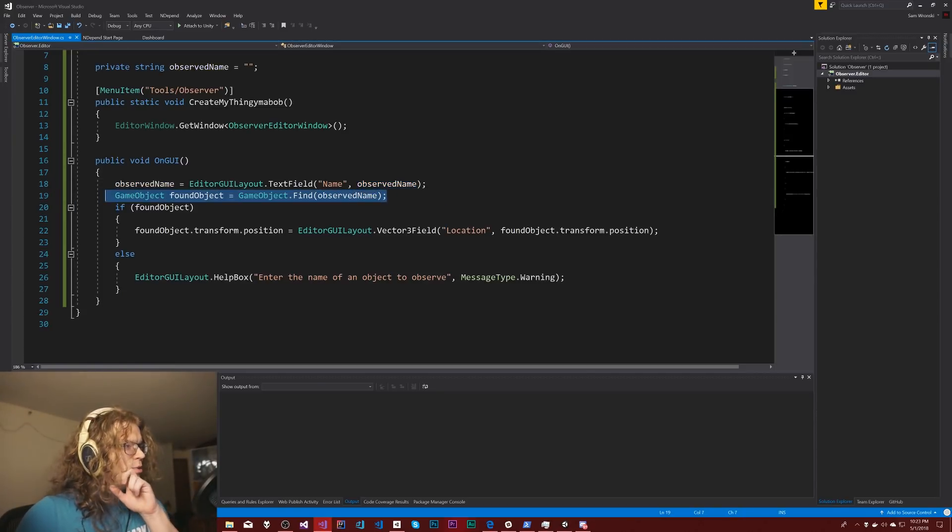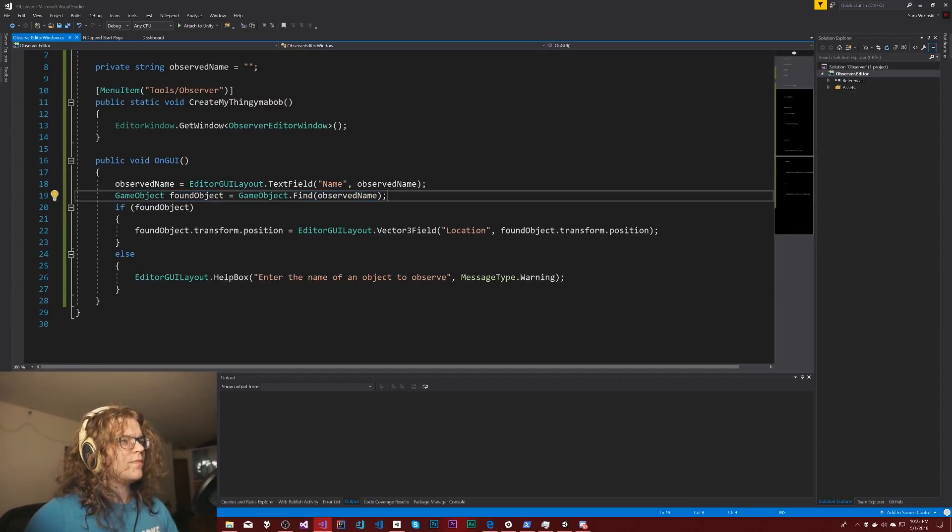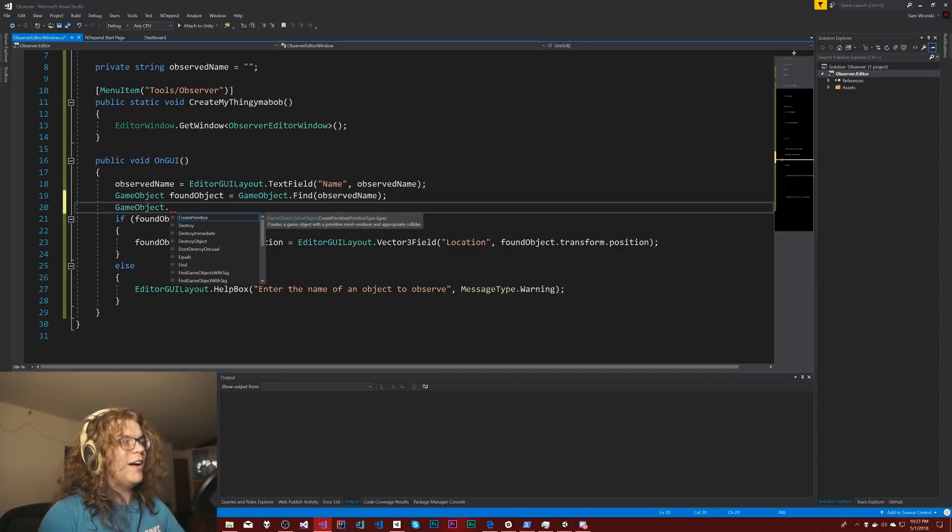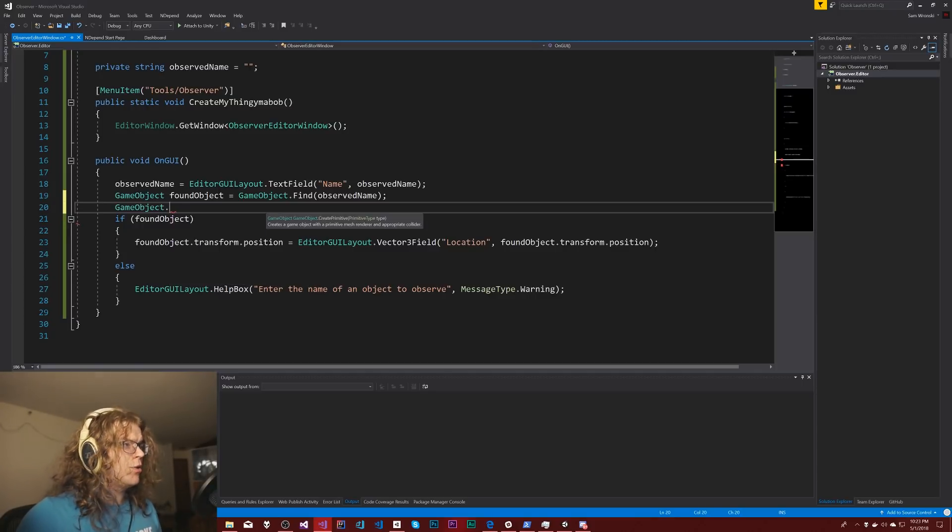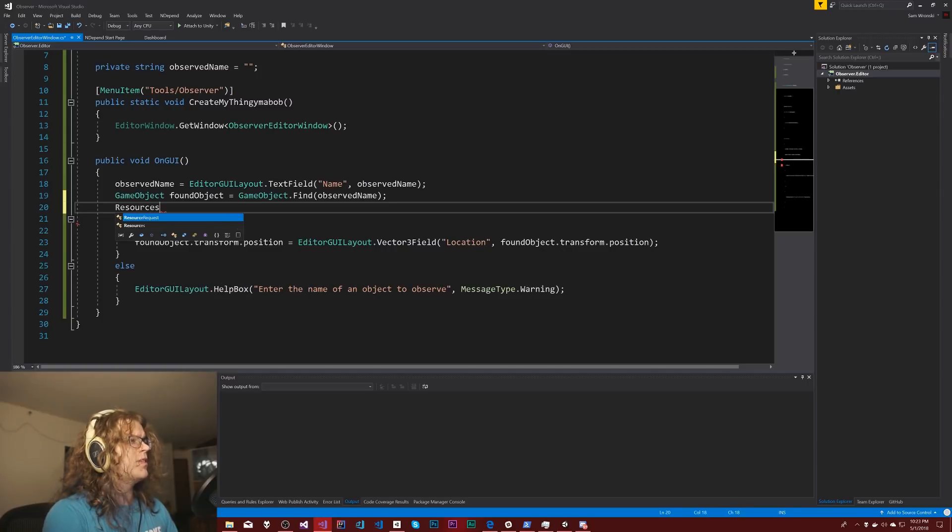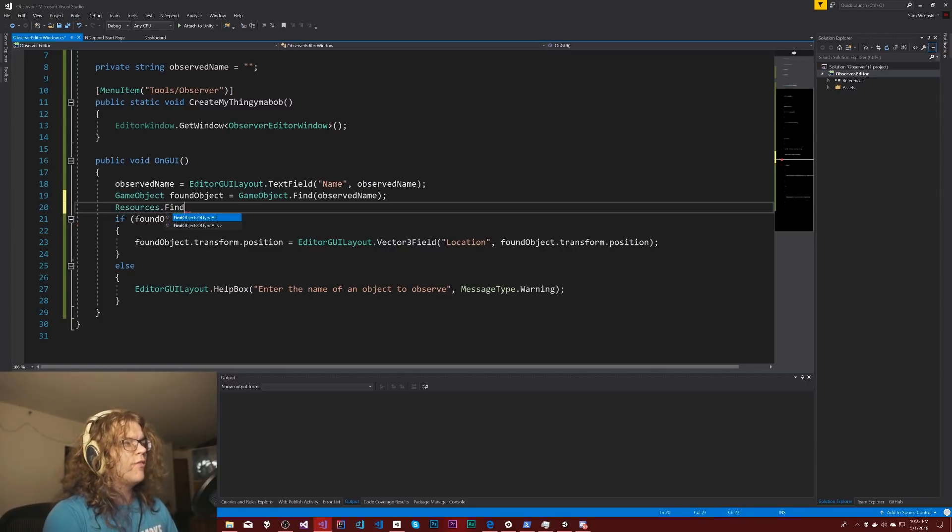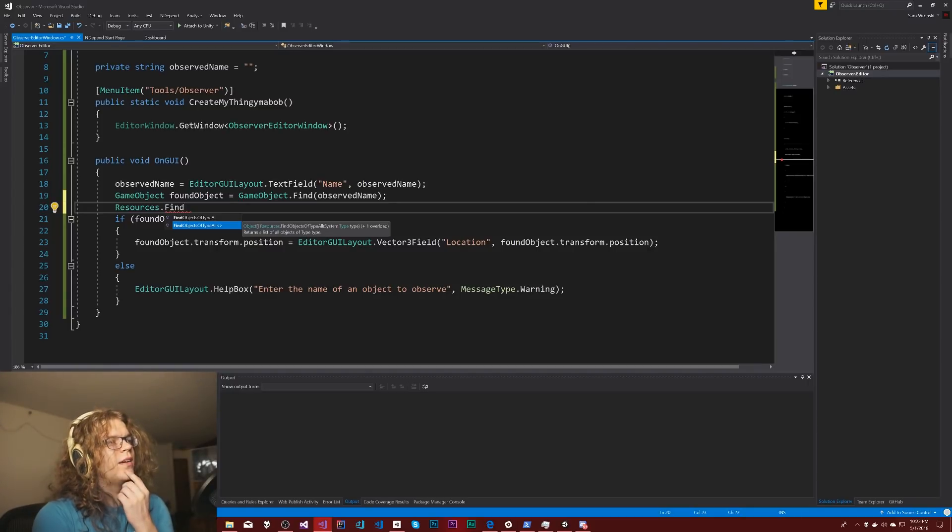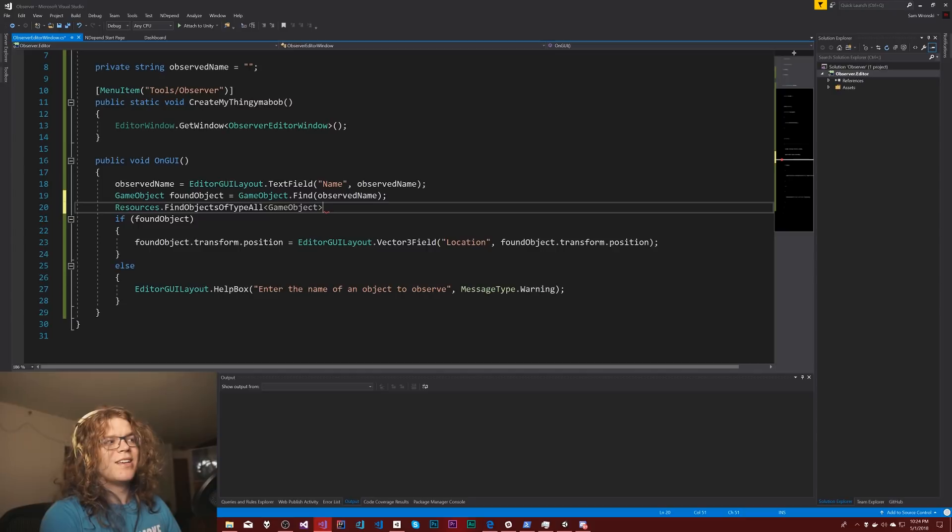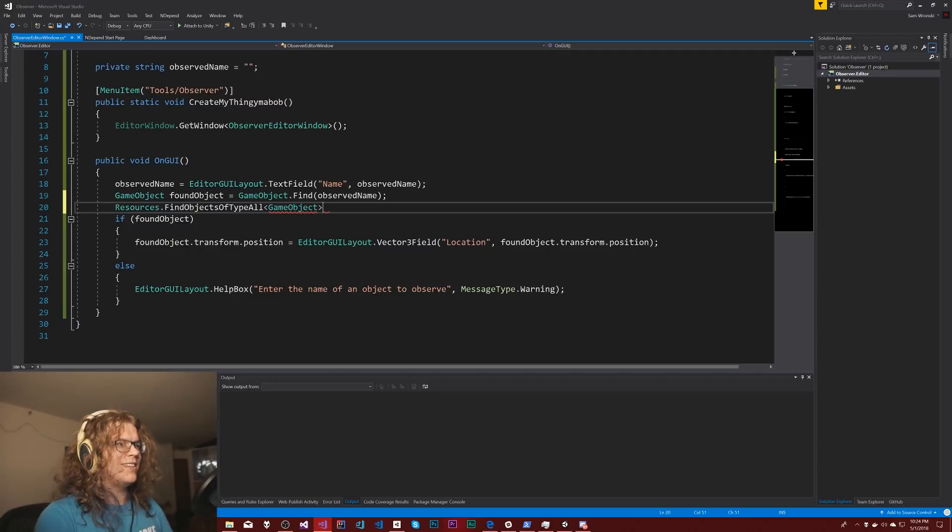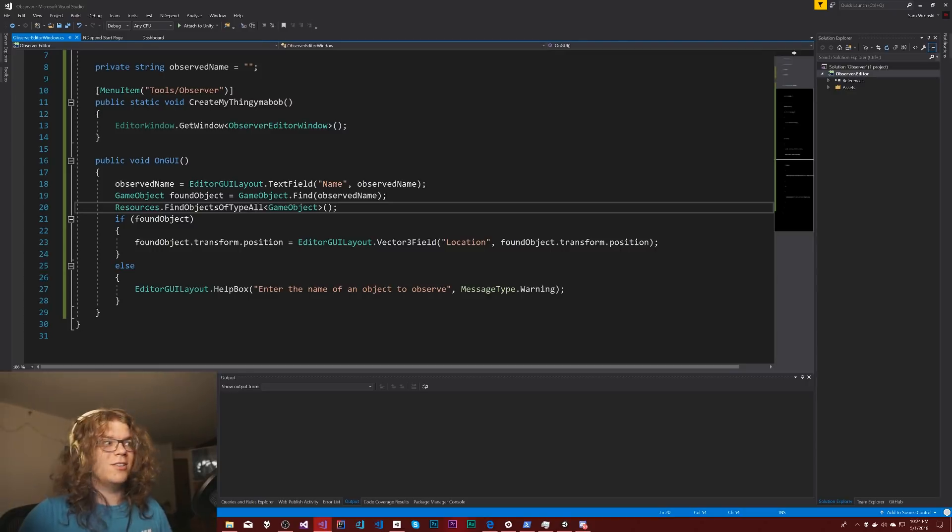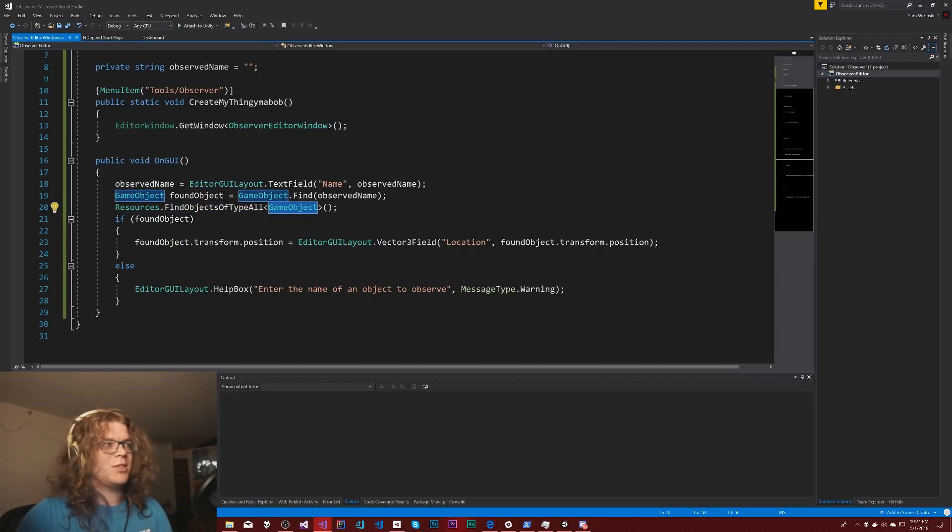So this isn't going to work. Found object isn't a thing because this will only return one object and most of the other game object find things are either going to find things by tags or by type. So the way to do this is to do resources dot find all objects of type. I've never actually used this but according to what I looked up this works. So find objects of type all. So this should return every object that is a game object.